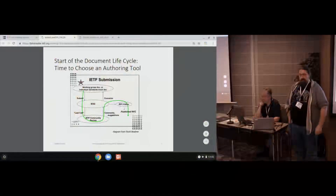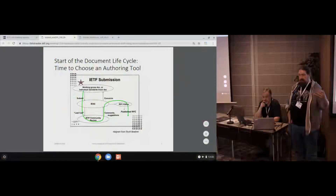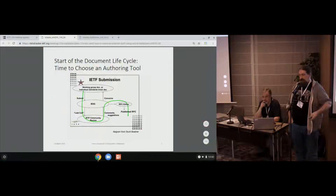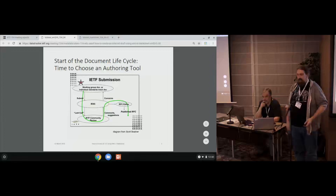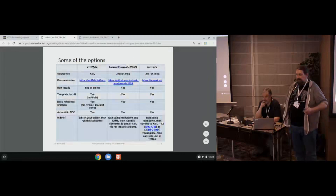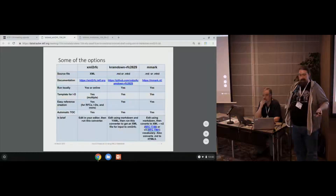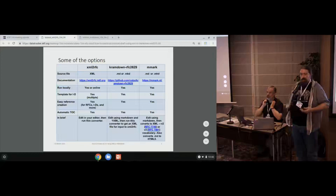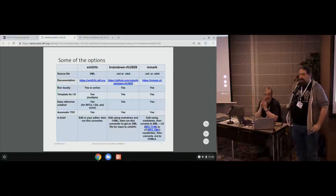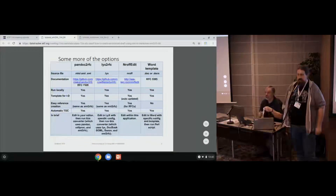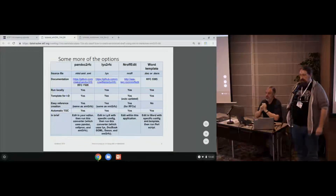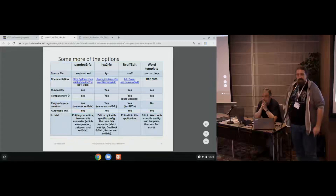The overall process for publishing your document here is: you have your draft, whether it's a working group or internet draft, submit to the ISG, go through the community process, and get to the editor. To get started, you need to know what it is that you're creating. Some of your options are XML to RFC, Cramdown, which Dan will be talking about, but there's also MMark. There are also a few other options, whether it's Pandoc, nroff, or even a Word template. I think I saw recently somebody has an Emacs mode to help out.